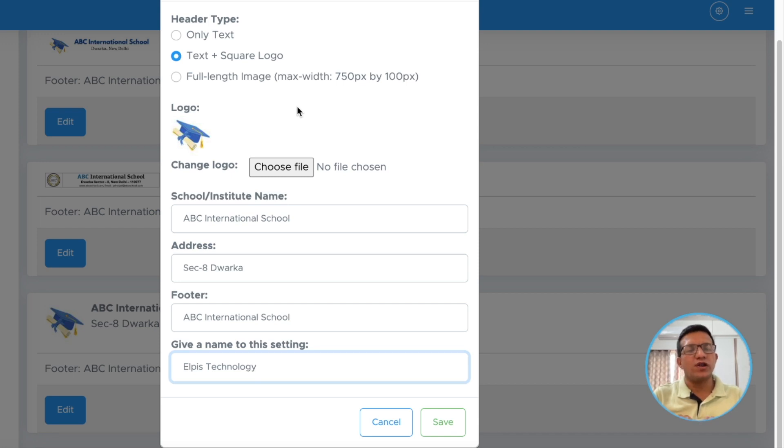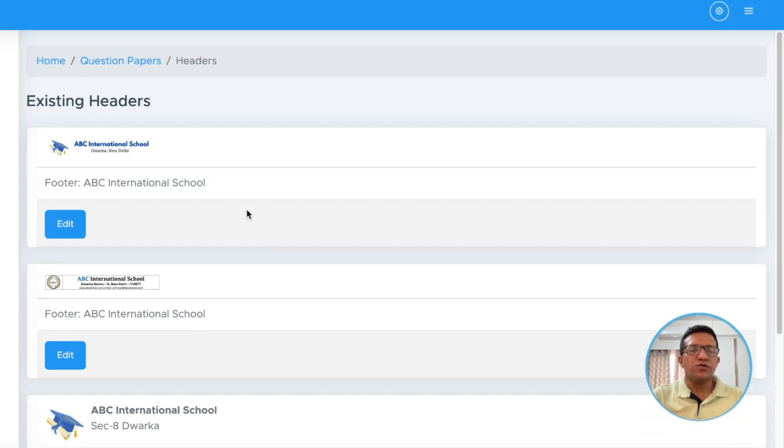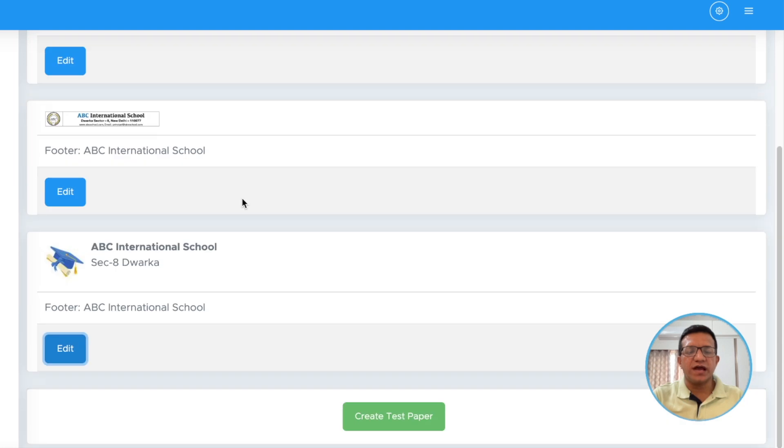And if you want to add only text, you can select the first one. We have added the header.